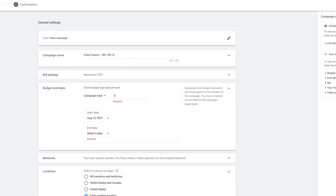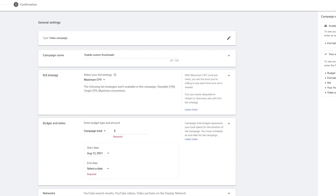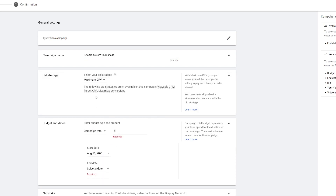At the top you see the campaign name — I'm going to go ahead and change that. Right below is the bid strategy. You can keep it at cost per view, or you can do cost per thousand impressions, which is the target CPM. I'm going to leave it at cost per view and I'd suggest you do the same.